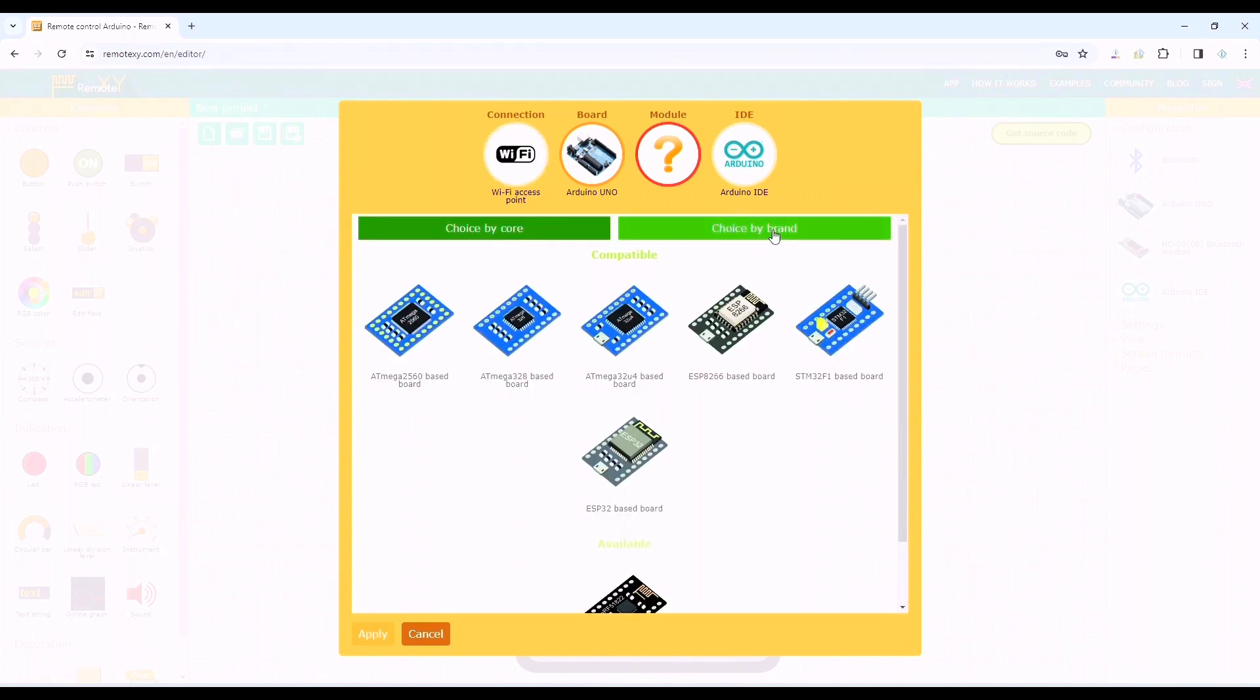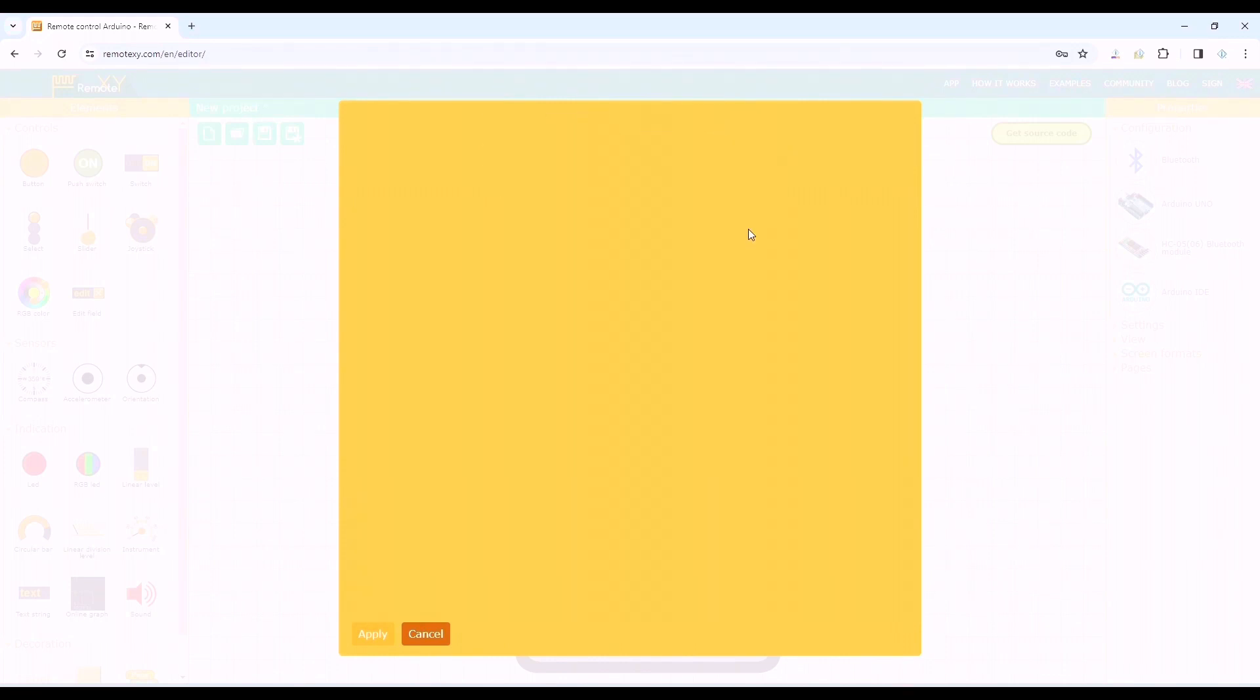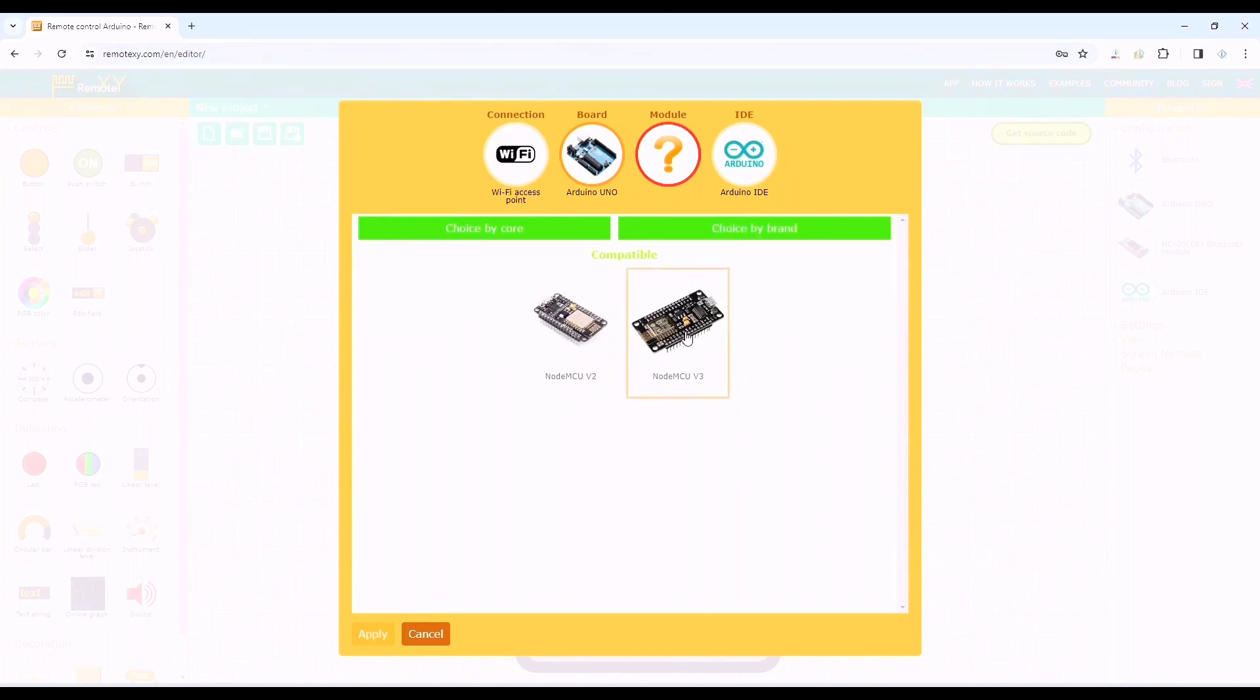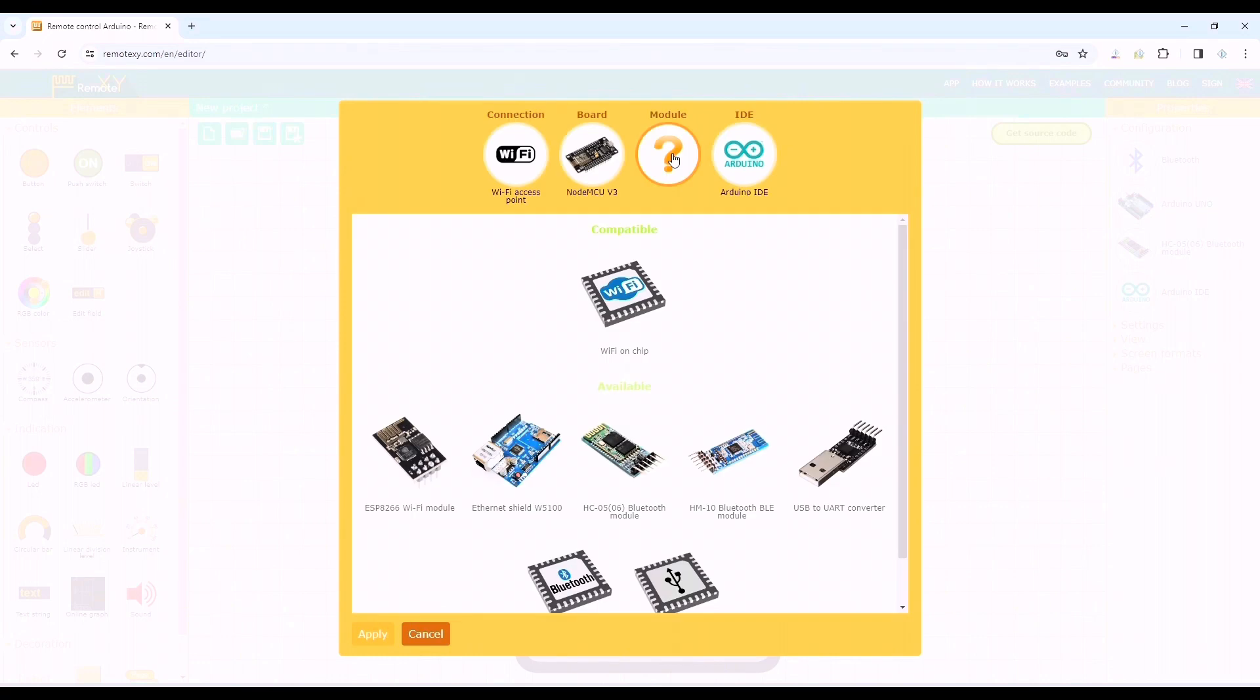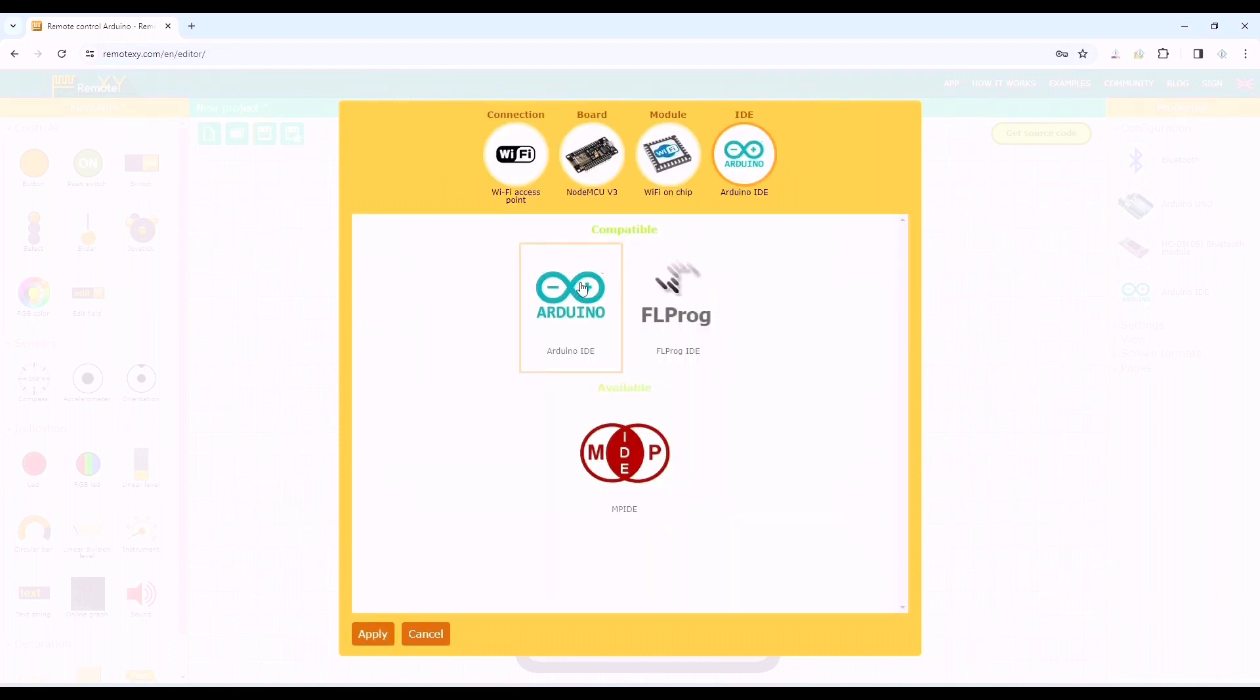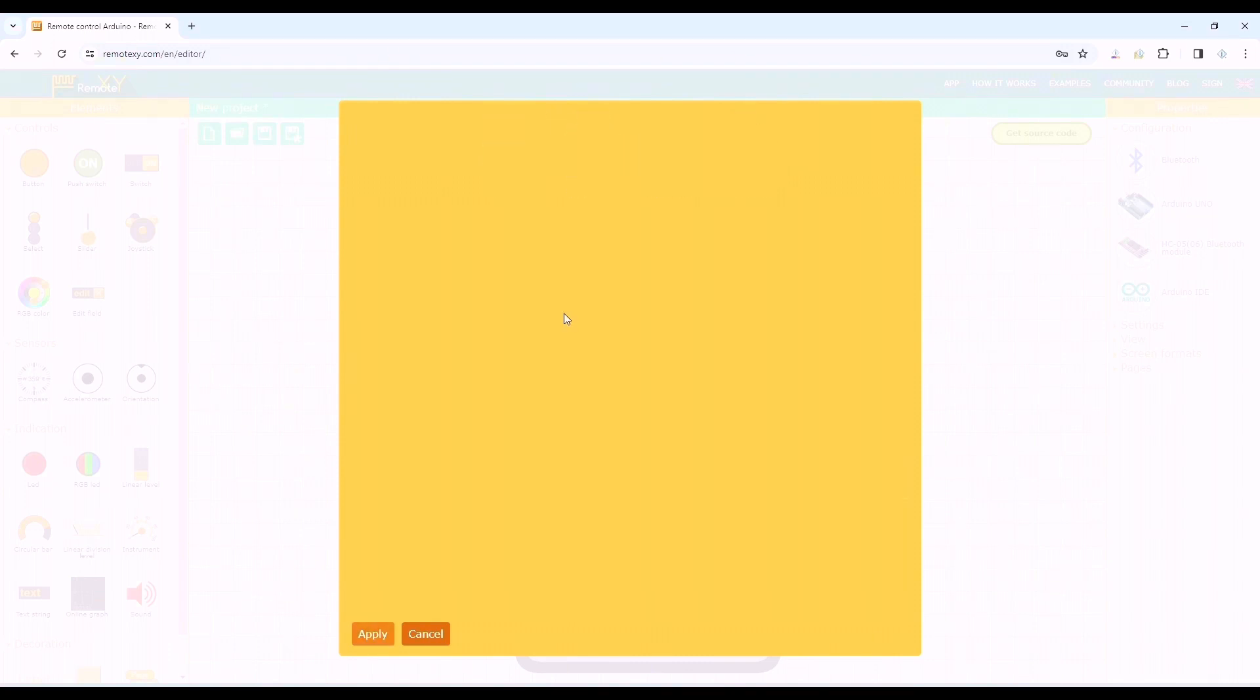We'll select choose by board and then click on NodeMCU and select NodeMCU v3. After that we have to select the module to WiFi on chip. Lastly we have to select the IDE to Arduino IDE.